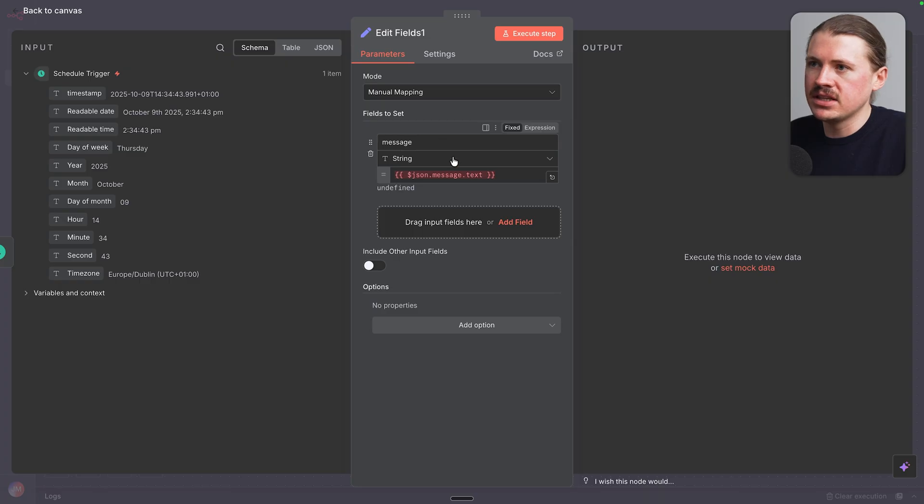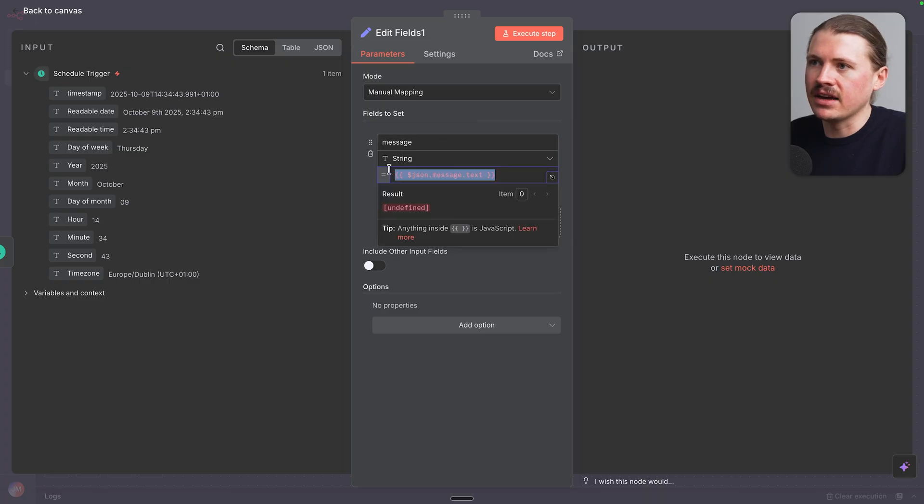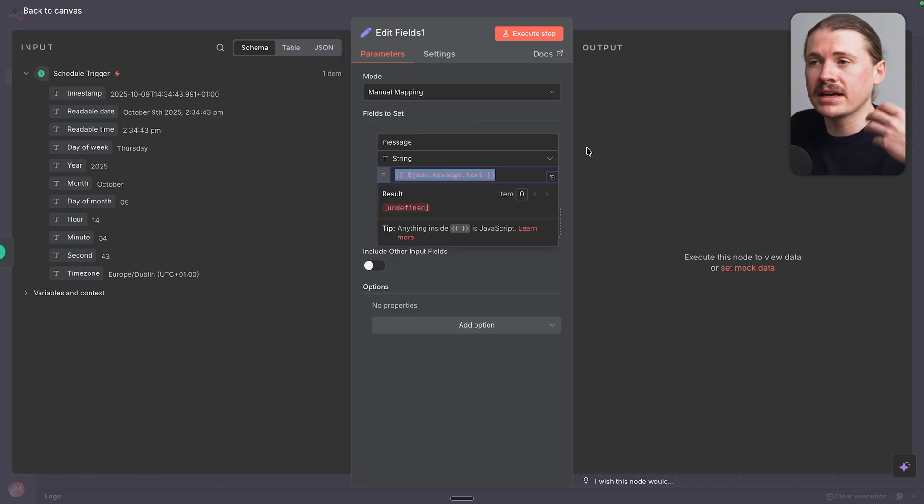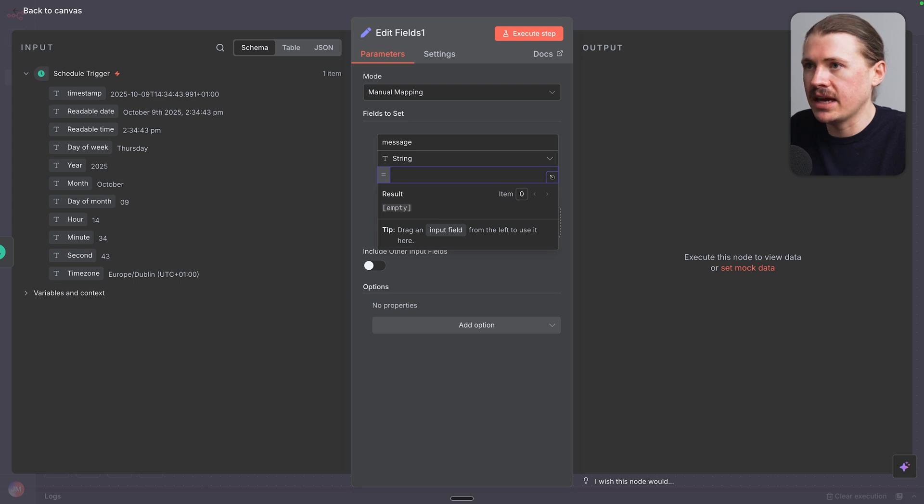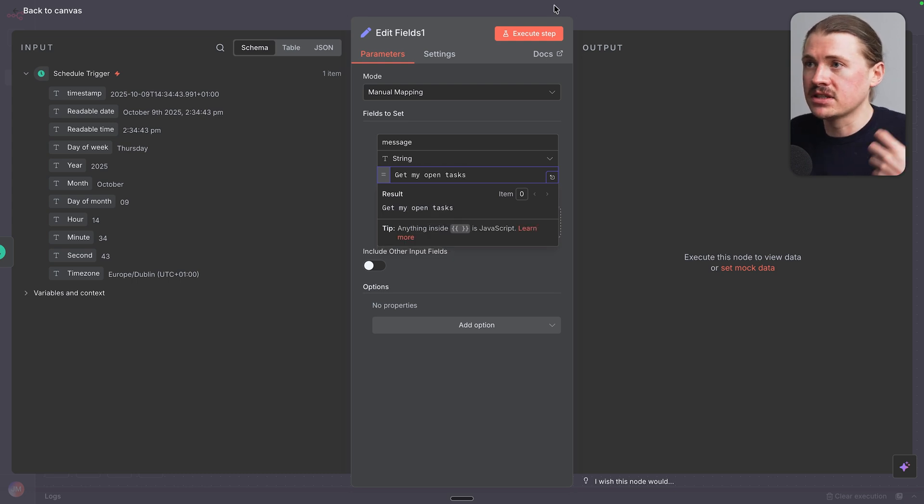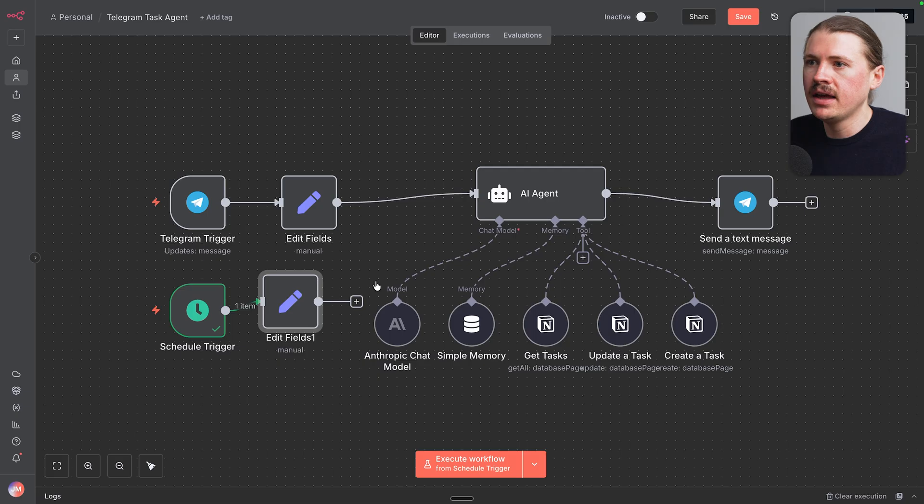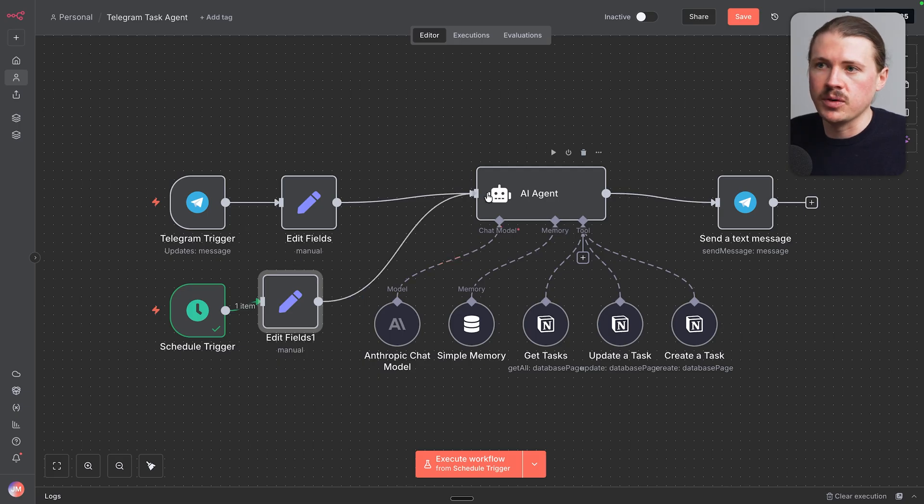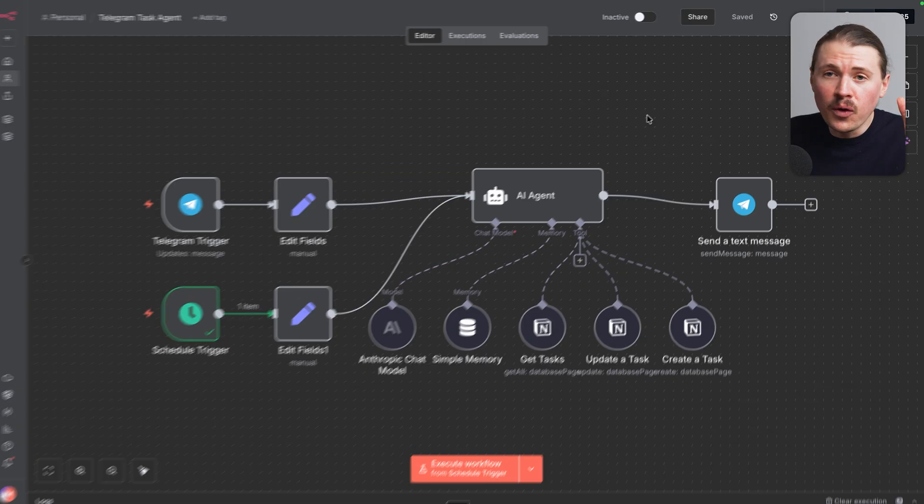And you can see here, this one is the message right now. It's taking it from the Telegram, which we won't have access to. So here I'm actually gonna hard code a message and say, get my open tasks. This is what it's gonna be sent every single morning. And then we just need to connect that one up to our agent.